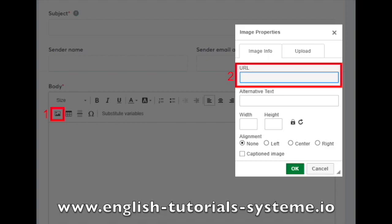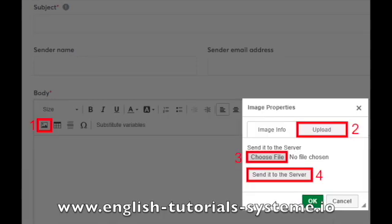Case 2. If you want to upload the image from your computer, click on the button with the image symbol, number 1 on the screenshot. Then, go to the upload tab, in image properties, number 2 on the screenshot.